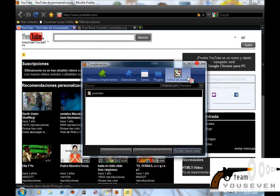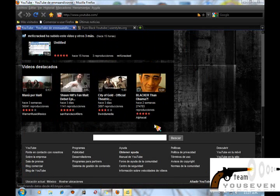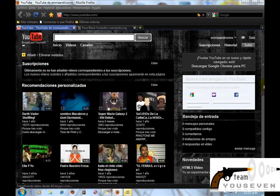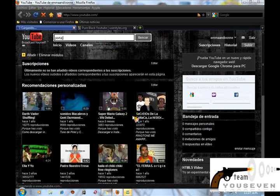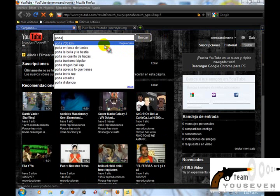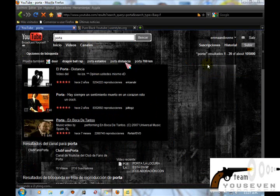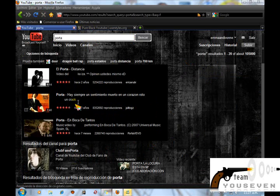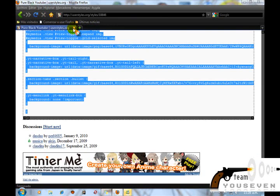Como verán, ya se nos ha cambiado el estilo de YouTube. Ya se ha cambiado todo el estilo principal. Incluso creo que también cuando buscas videos cambia todo el estilo. Miren: cuando buscan videos, cambia todo el estilo. Igual lo digo, lo pueden usar en Google, en Facebook, en Twitter, en infinidades de páginas. Como antes dije, lo único que tienen que hacer es buscar estilo para esta página, y ya ustedes disponen de otro código y pues lo usan.